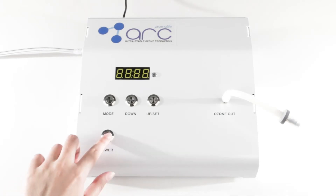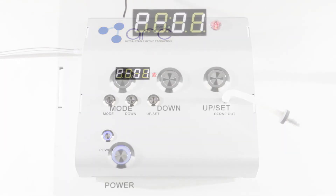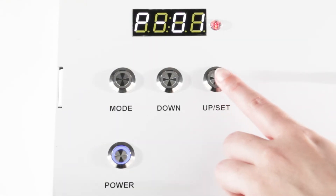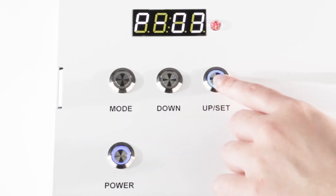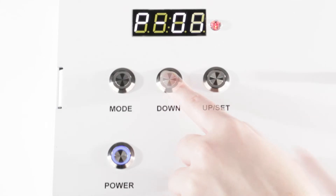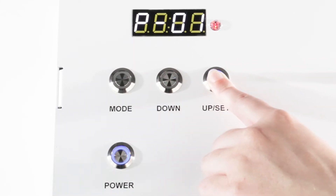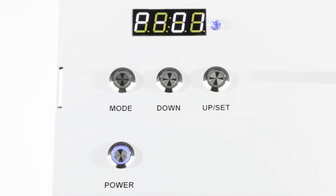To power on the ozone generator, press the power button. This will illuminate the screen and default to power adjustment mode P-01. The red light indicates ozone is not being produced. To increase the ozone concentration, press the up button. To lower the ozone concentration, press the down button. To start the ozone production, press the set button for 3 seconds. The red light will change to blue, which indicates ozone is being created.